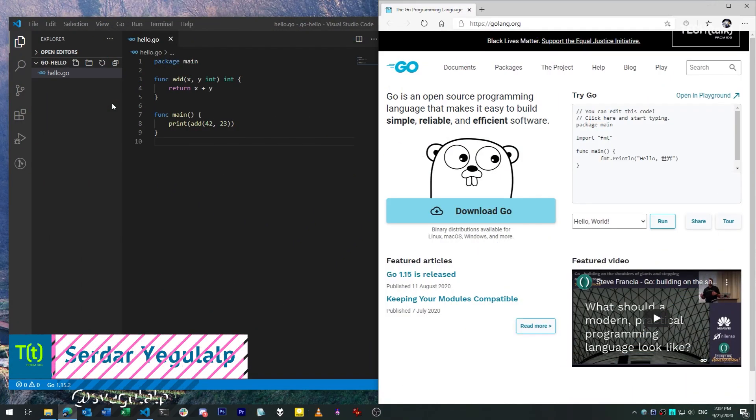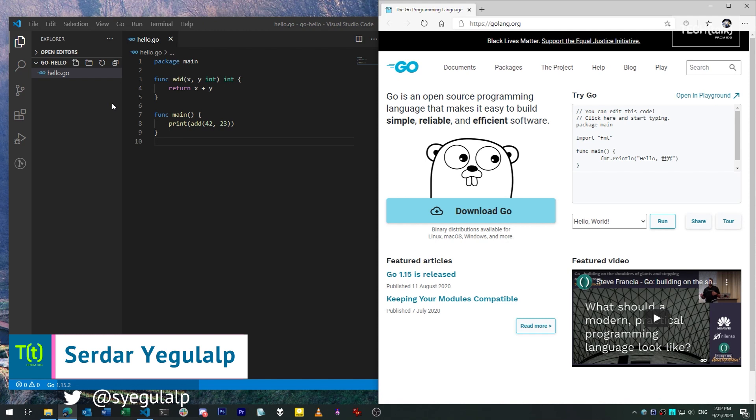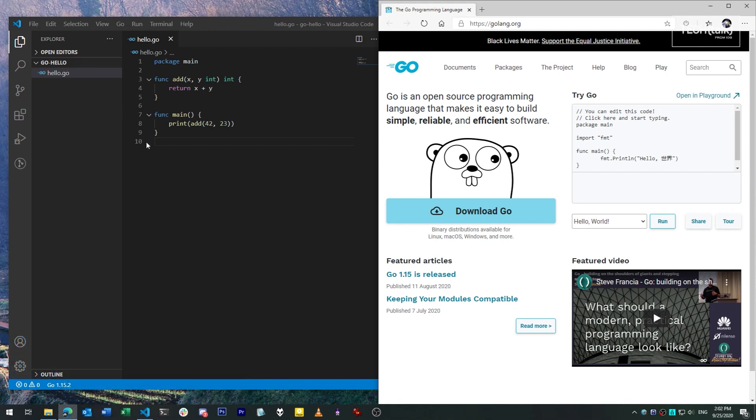Hi there, Serdar Yegelob here for InfoWorld at IDG. Welcome to the first installment of a new video series, Smart Go.